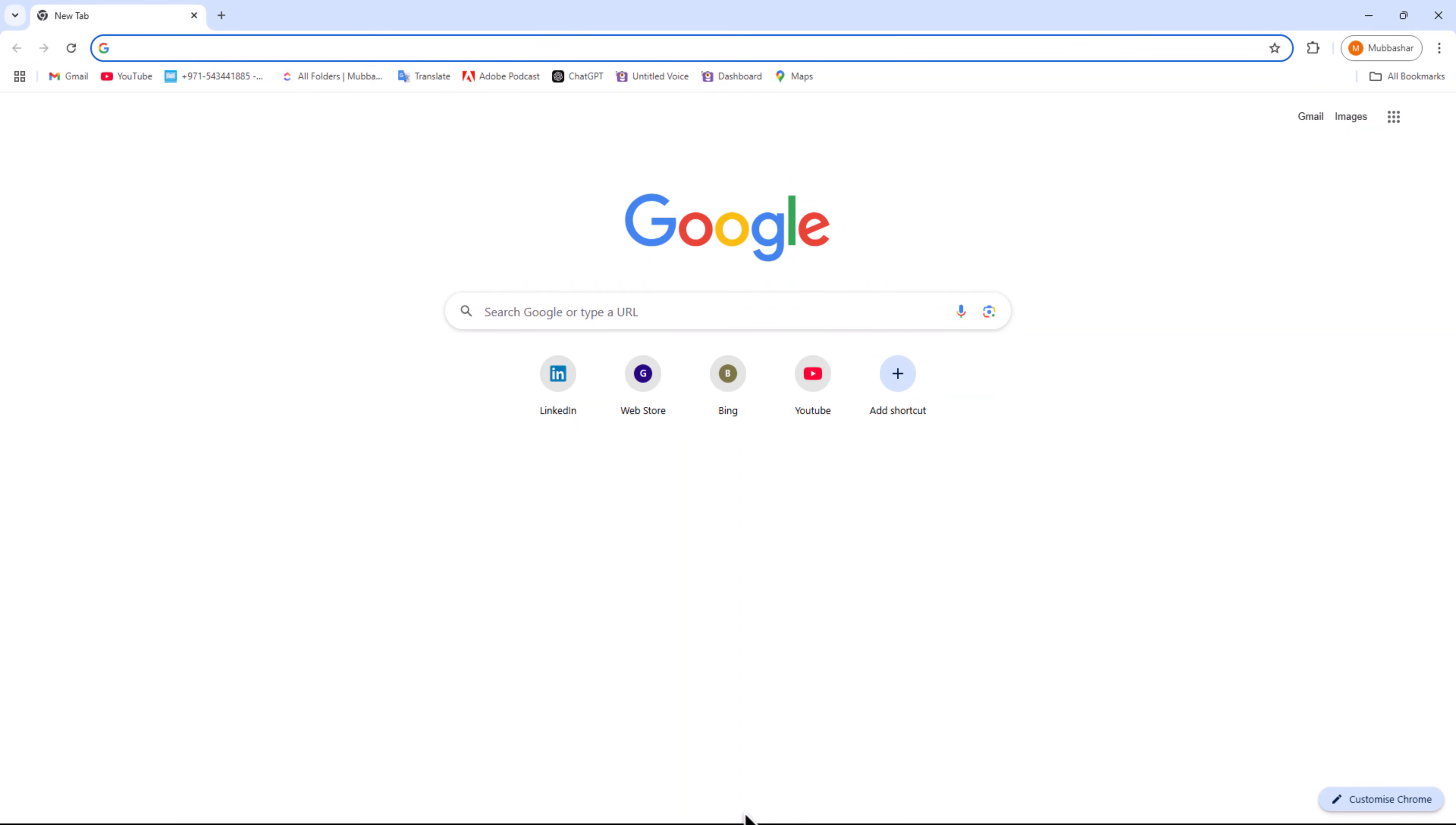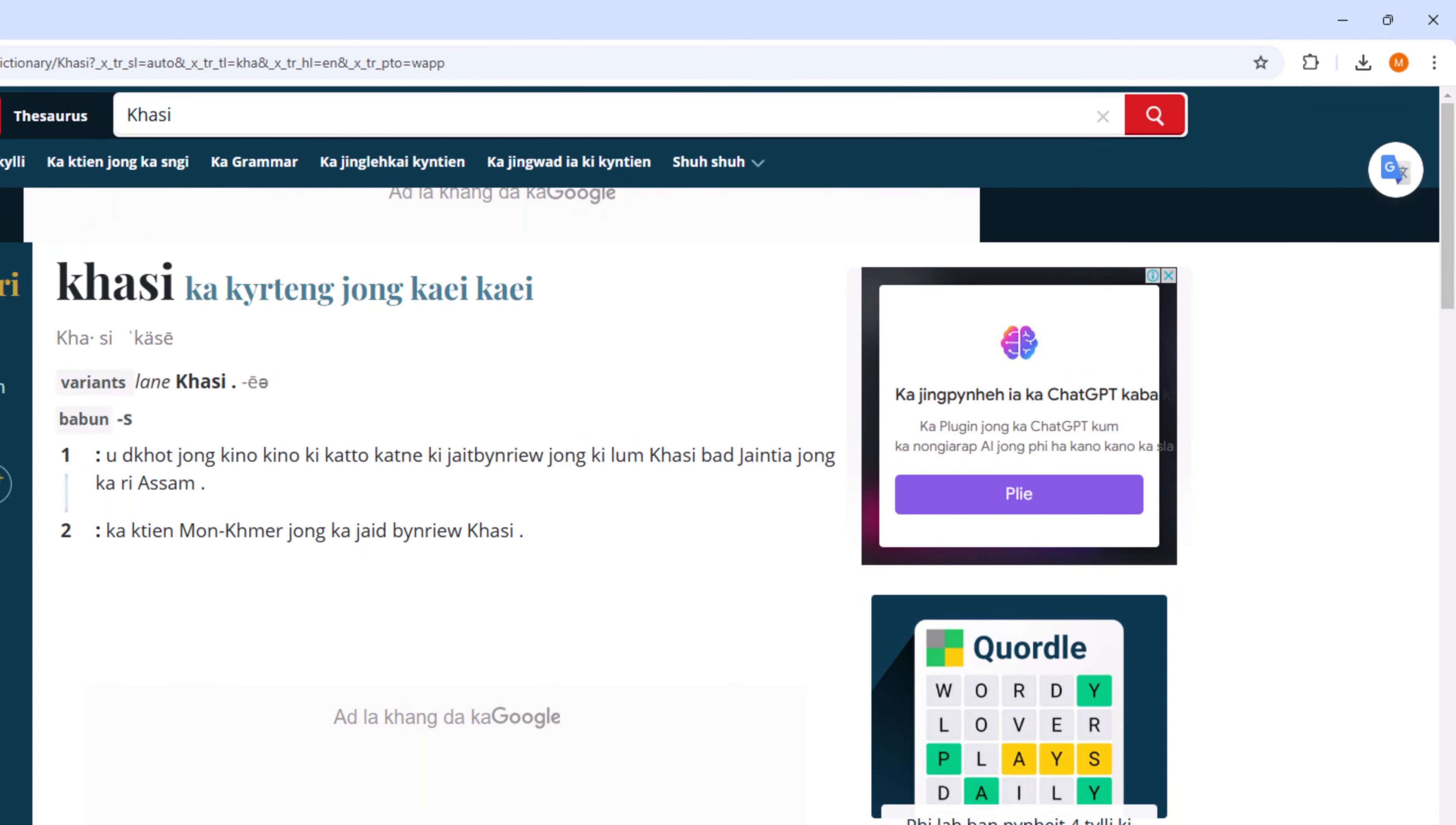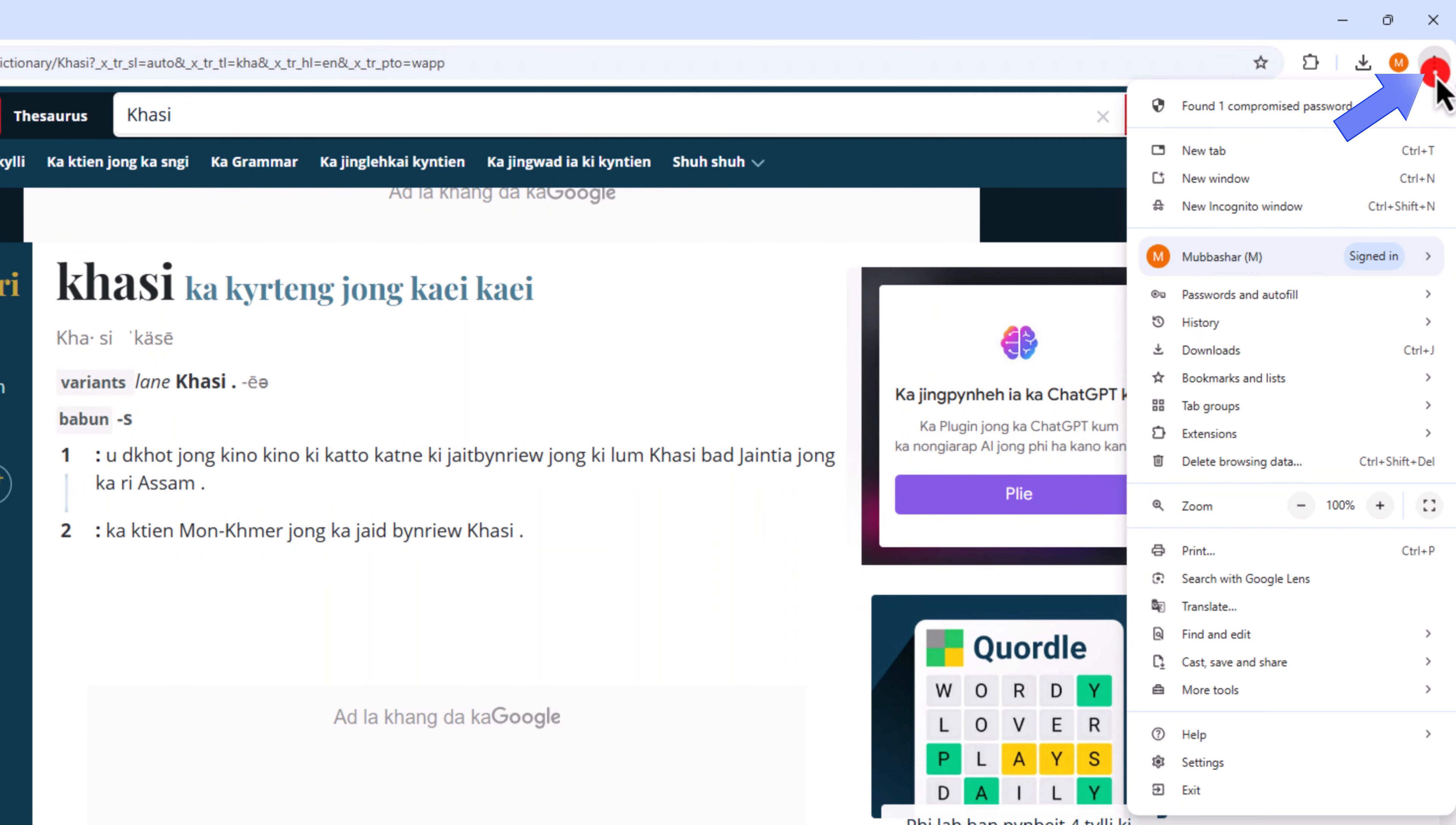Head to the website you wish to translate. In the top right corner, click on the three vertical dots. In the drop-down menu, select the Translate option.